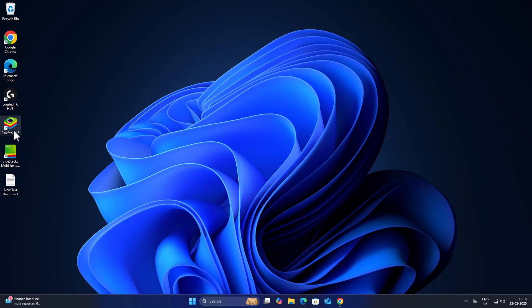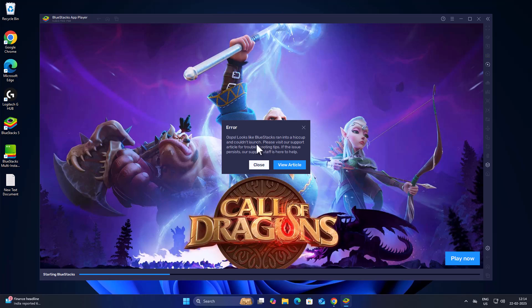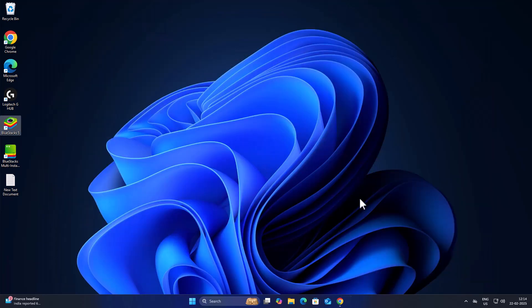Hello guys, welcome to my channel. Today we are going to see how to fix the BlueStacks ran into a hiccup and couldn't launch problem. If you're having this problem, let's fix it. Just close this here.